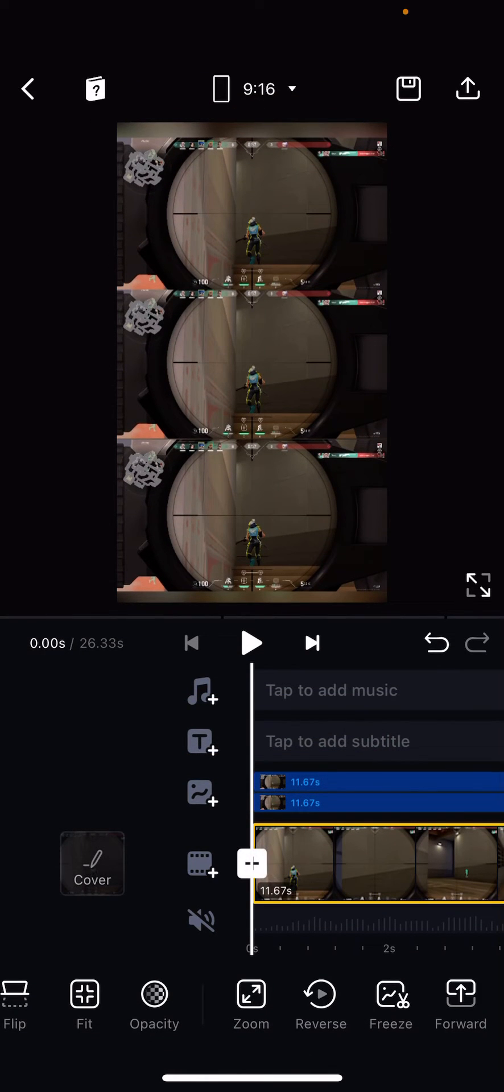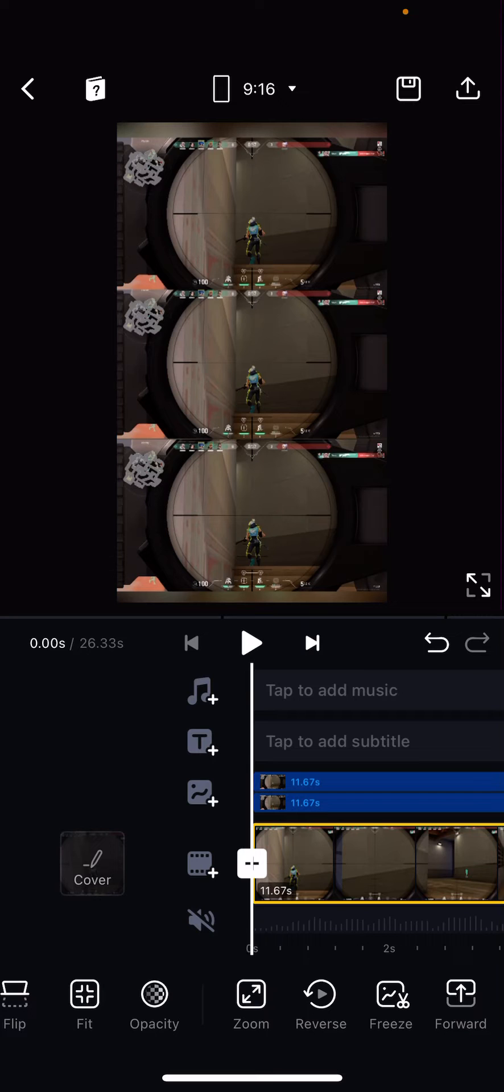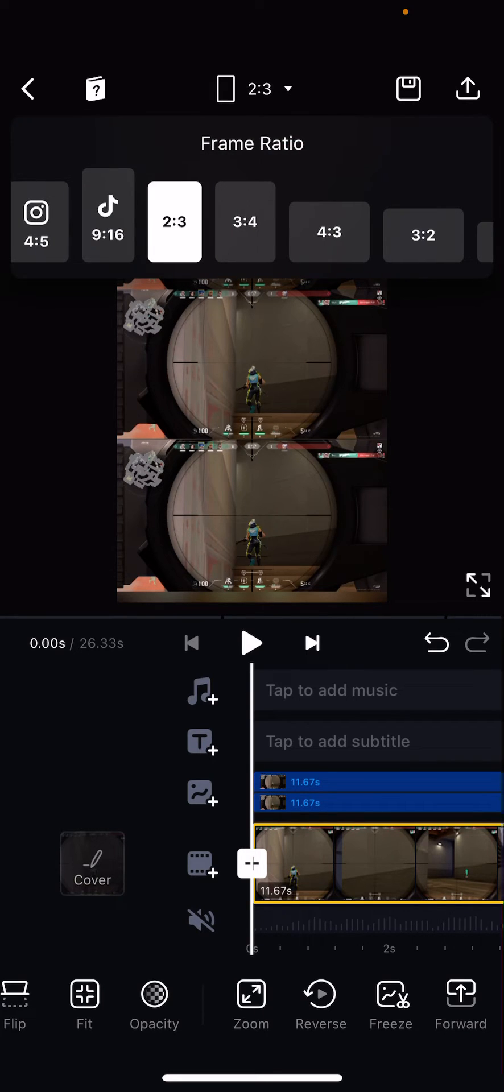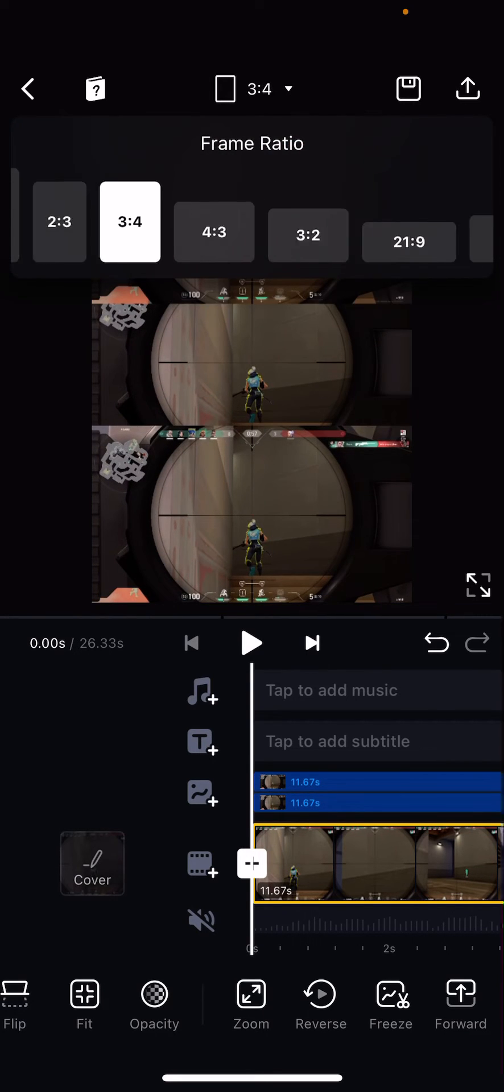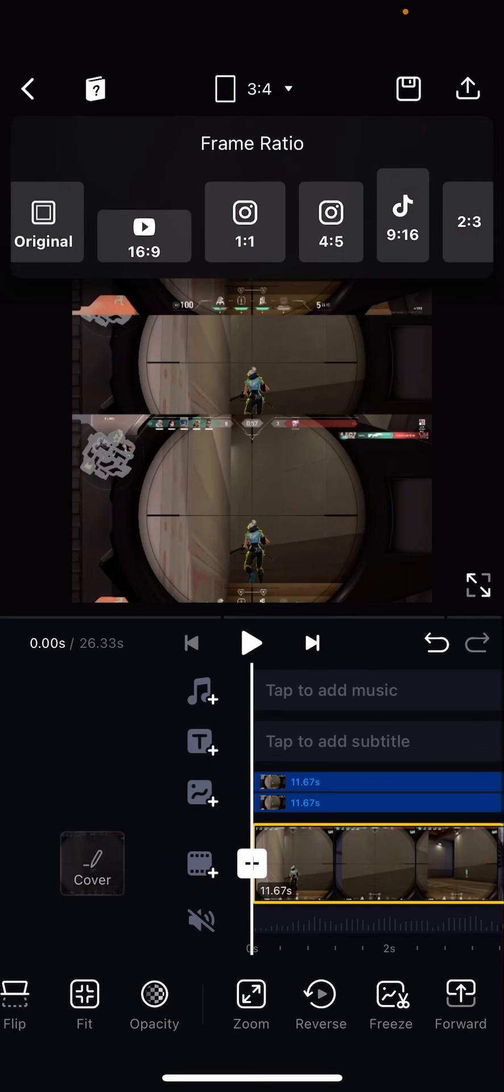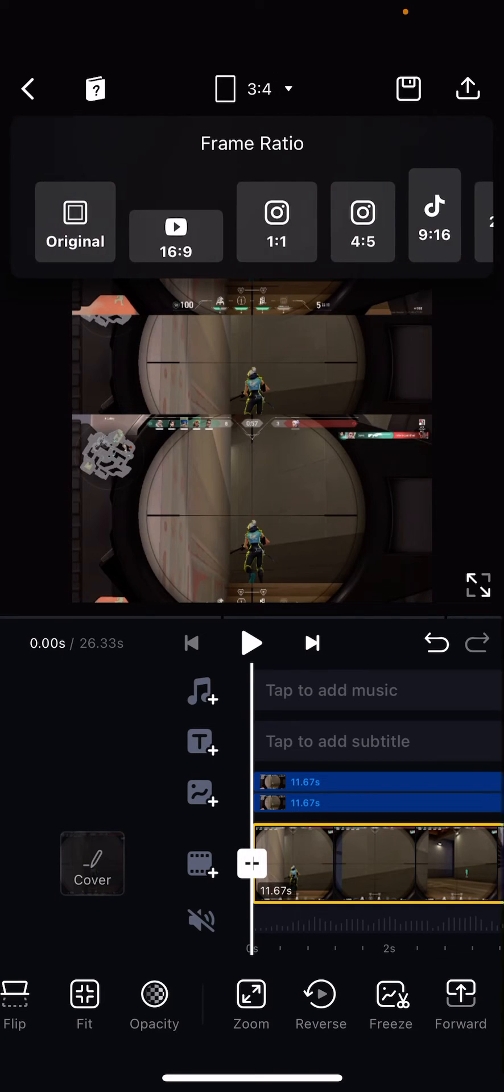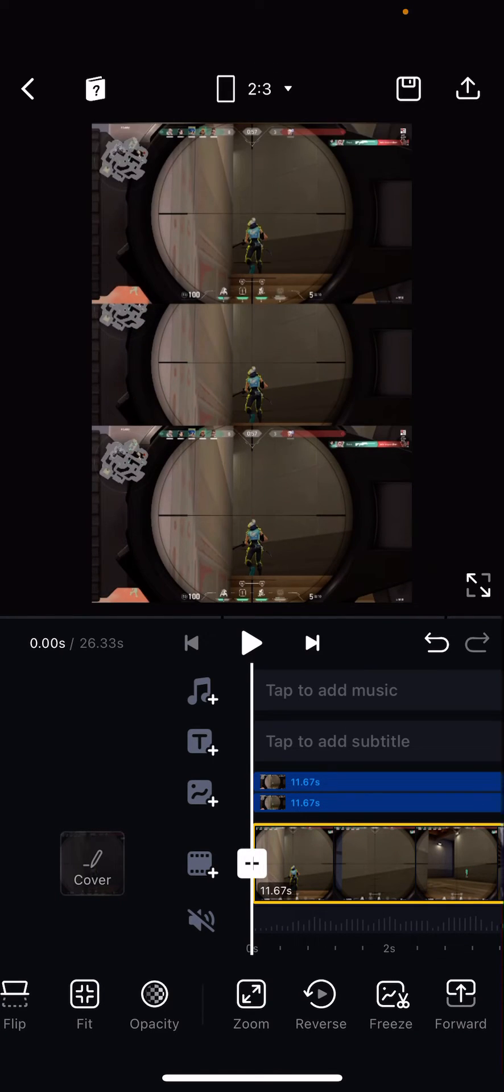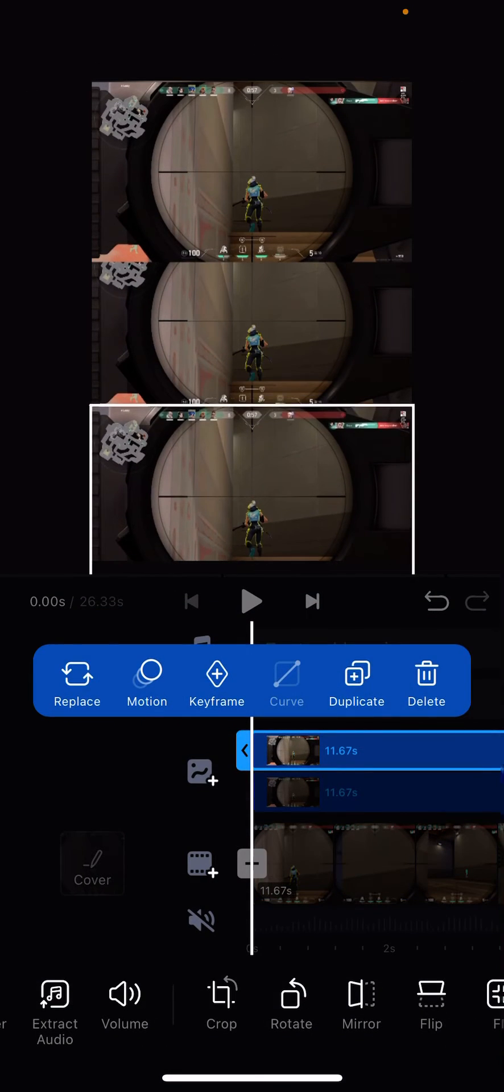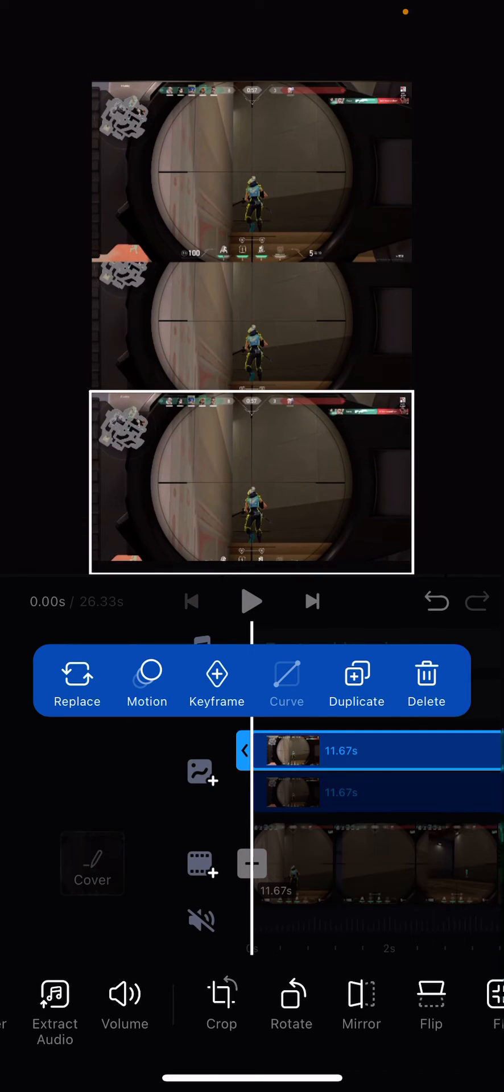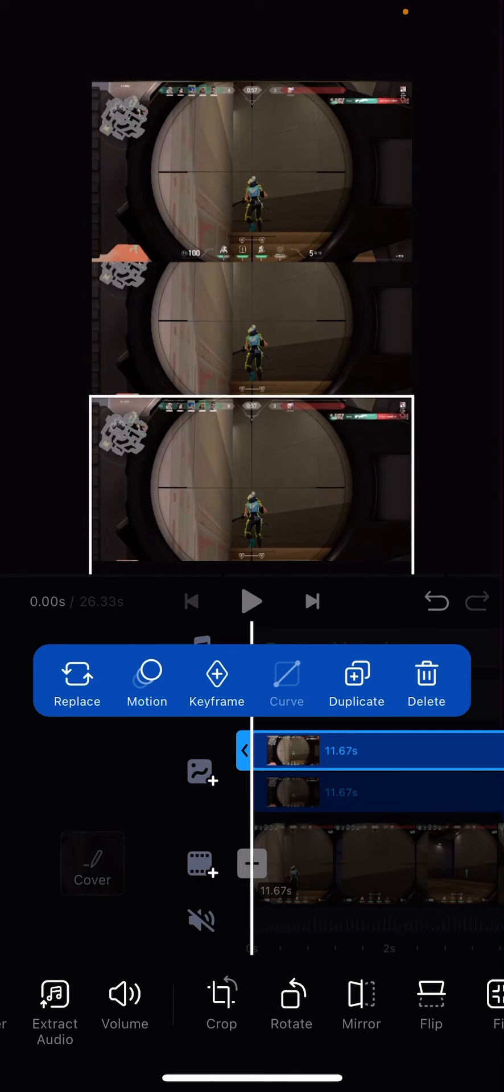And then if there's still excess stuff, you can just choose other frame ratios. For instance, this one, the 2x3 one. Just drag it down a little bit.